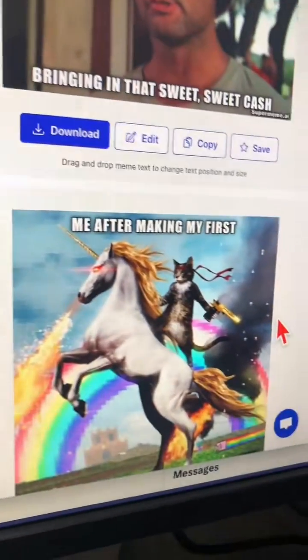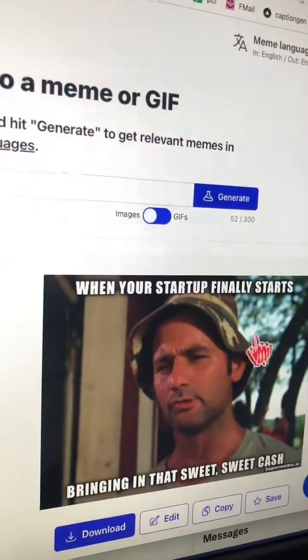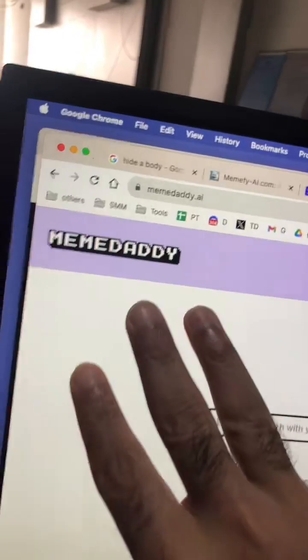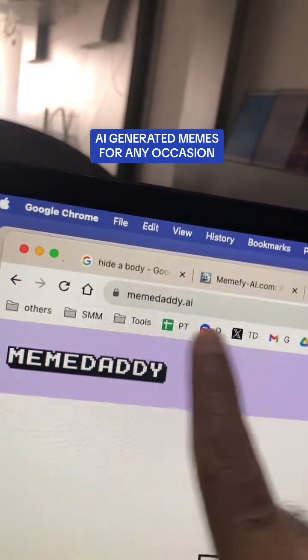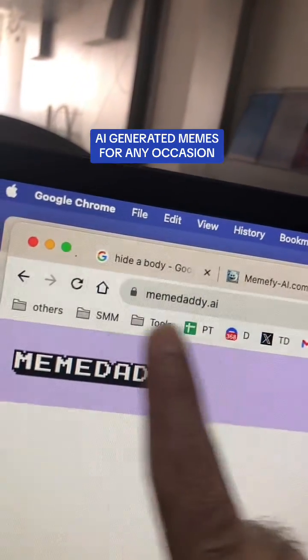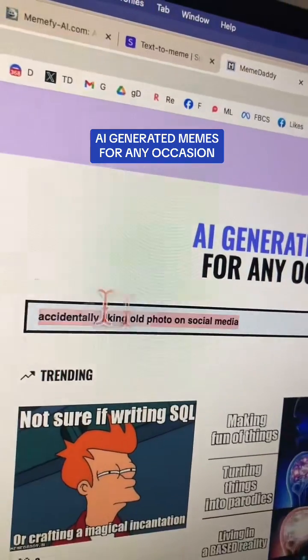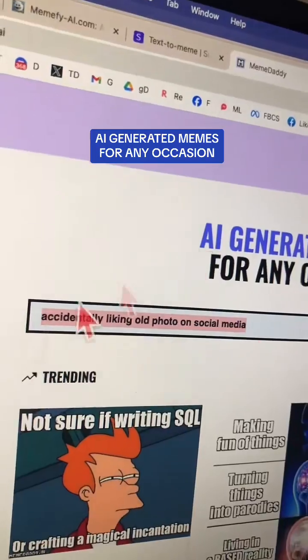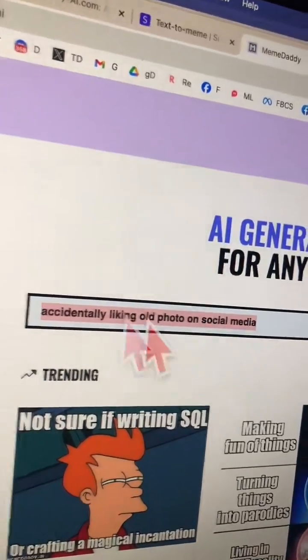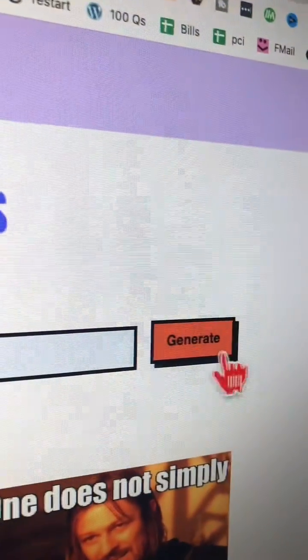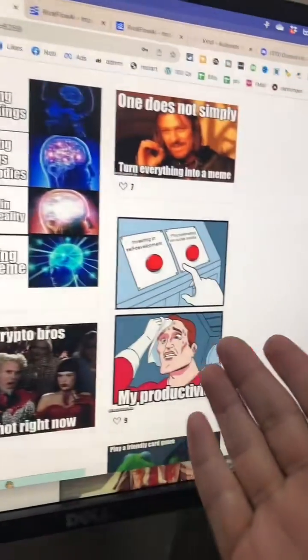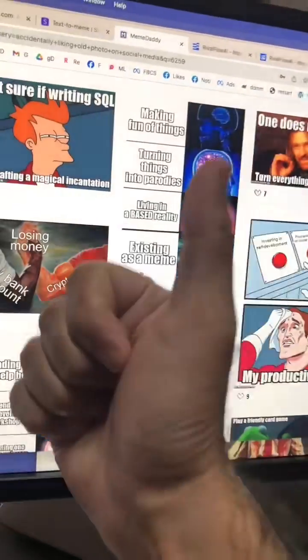Multiple memes from one piece of text — so cool! Tool number three is memedaddy.ai. Enter any text for any occasion, then click on generate, and your memes will be ready in a few seconds.